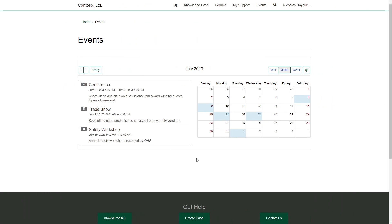The Event List option splits the screen in half. On the left-hand side, you see a list of all the events during the time displayed in the calendar on the right. The Event Listing will display the details that you've configured in the field mappings.